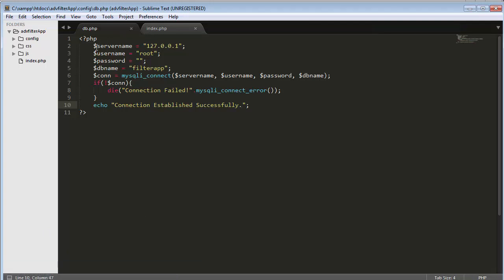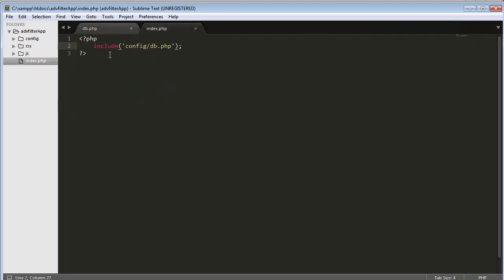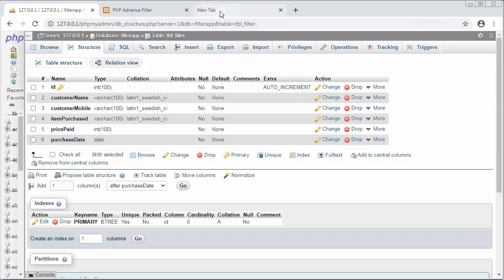Once you write the code inside db.php, you need to come inside your index.php and include the db.php file there, because when we execute our project the index.php file will get executed first. So it's necessary to call db.php before running your project.